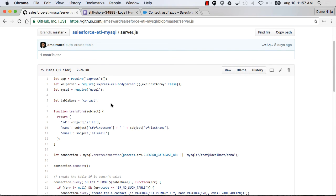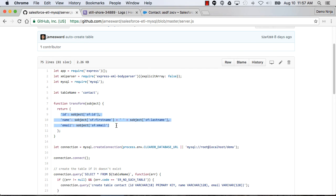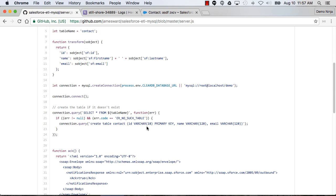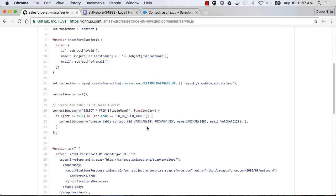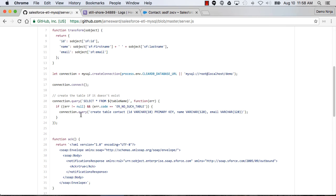Pretty simple here. I have a node express application. There's a function here called transform, which is going to take an S object and transform it into an object that will be used to insert it into the MySQL database. So you'll see here's where I'm doing that transformation of data.